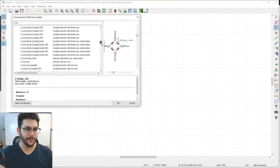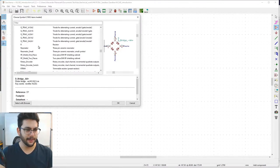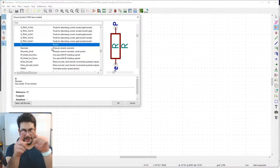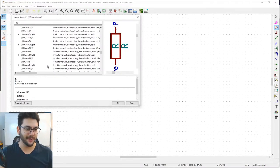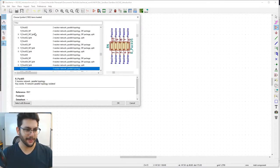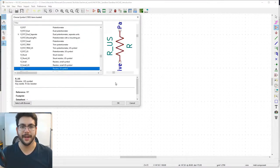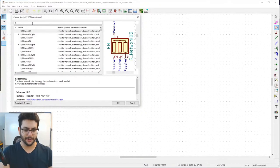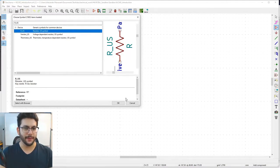Scroll down until you see entries starting with 'R' for resistor. There's a weird can-shaped one — that's the European version. There's also R_US for the US version. If you already know the symbol name, just use the filter field and type 'R_US' and it'll pop right up.